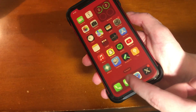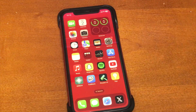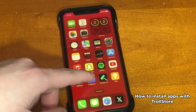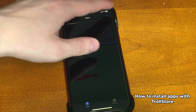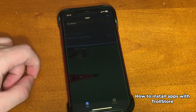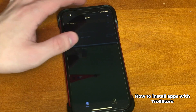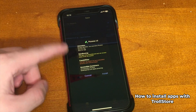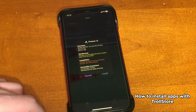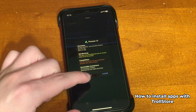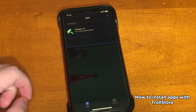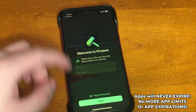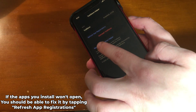Once you unlock after the respring, TrollStore will be on your device. Open it — it will install ldid — and from here you can sideload any applications you want with no expiration date and no limits. To install an IPA, open TrollStore, tap the plus icon, then choose 'Install IPA File' or 'Install from URL,' pick your IPA, and tap Install.